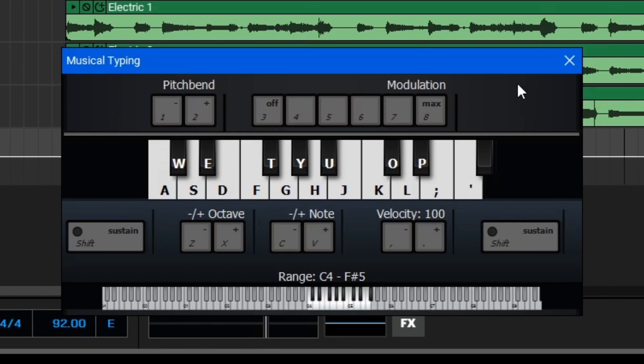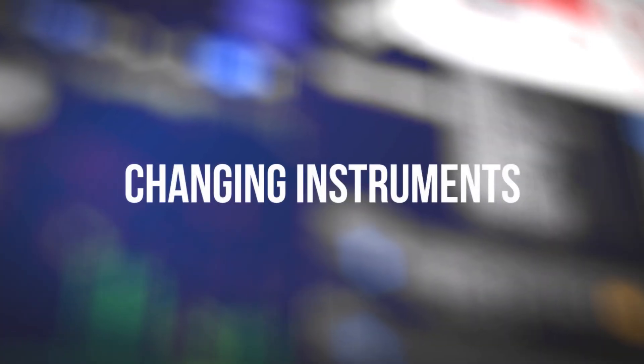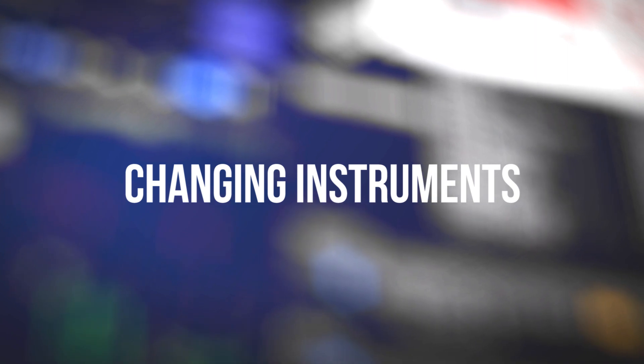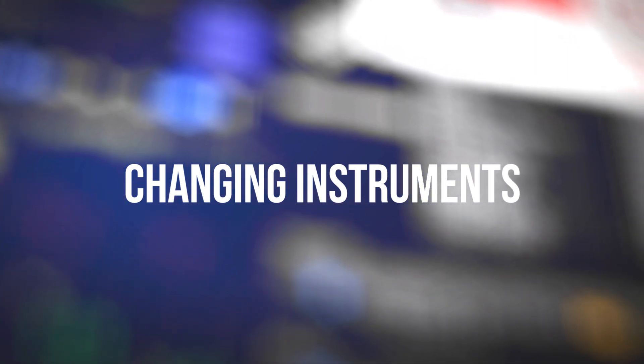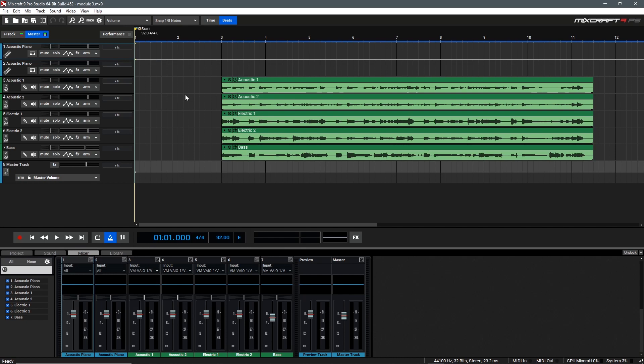When you're done using Musical Typing, you can go up to the top and click the X to close the window. Like I said earlier, I would like to use some drums and a nice rock organ sound for this track, so we'll need to change out the instruments as they're both currently acoustic pianos.